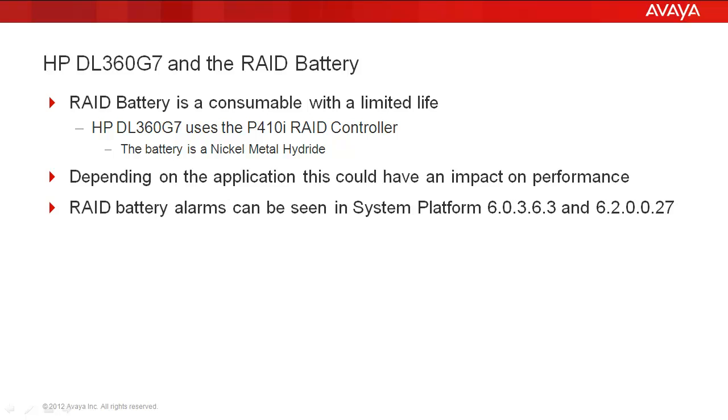Alarming in System Platform started with System Platform 6.0 Service Pack 3 Patch 6 and the GA load for 6.2. Prior to that, you had to manually status the RAID battery, which we'll show you how to do today.